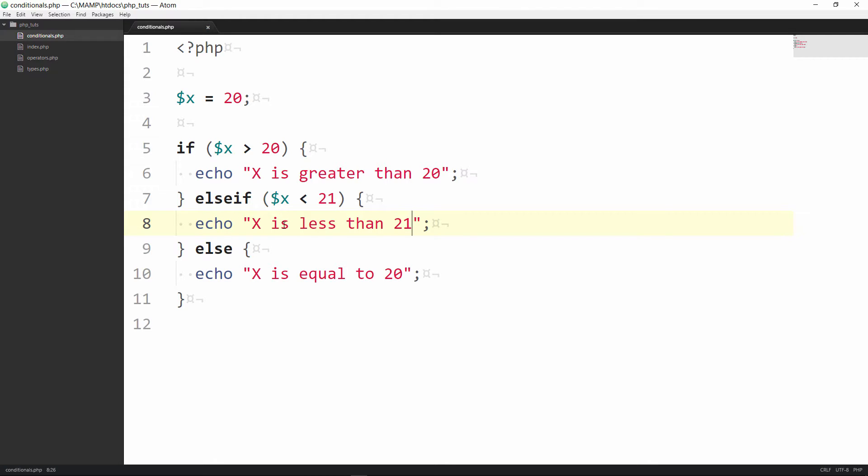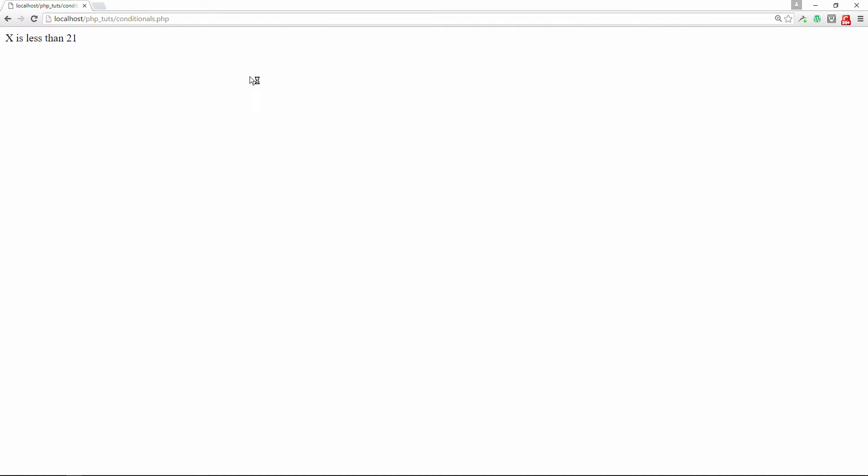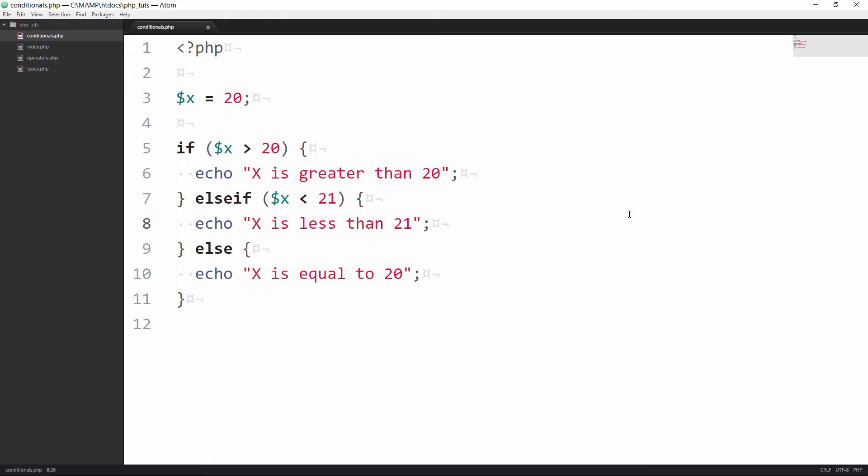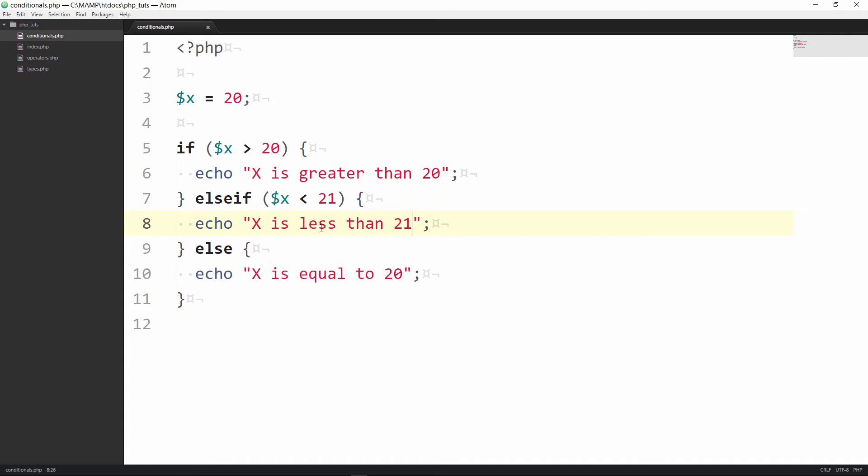All right so now we are going to go back to our browser and see what happens here. x is less than 21. All right so see what happened here we skipped over this first if conditional statement here. We jumped into the else if we checked to see if this condition is true and since it did come to true it echoed out this statement and it didn't even get to the else because this was already processed so it stopped processing at this point.